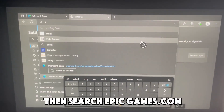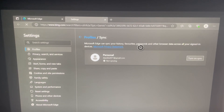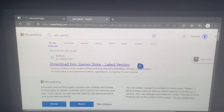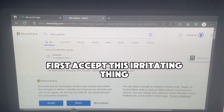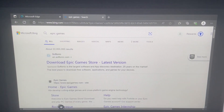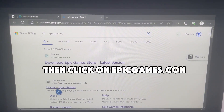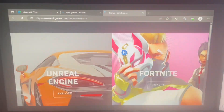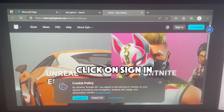Then search EpicGames.com. Accept the cookie prompt, then click on EpicGames.com and click on Sign In.